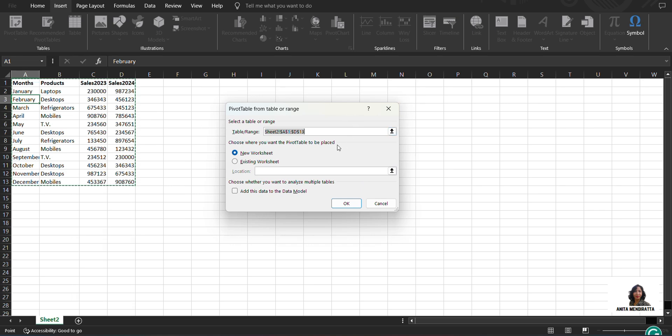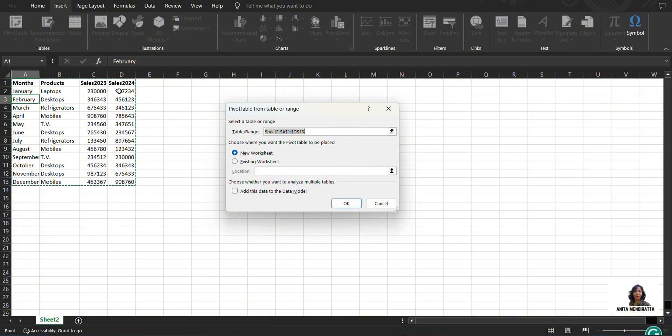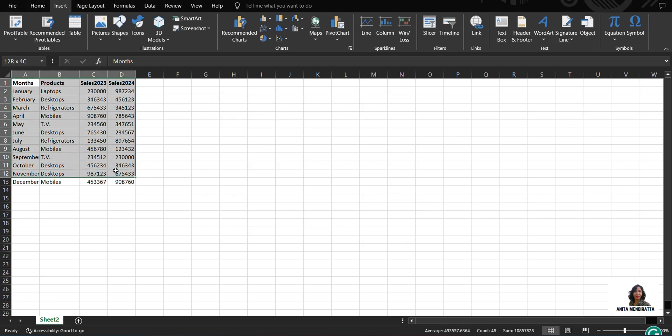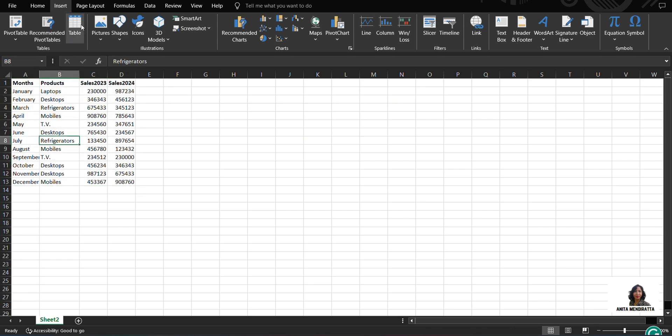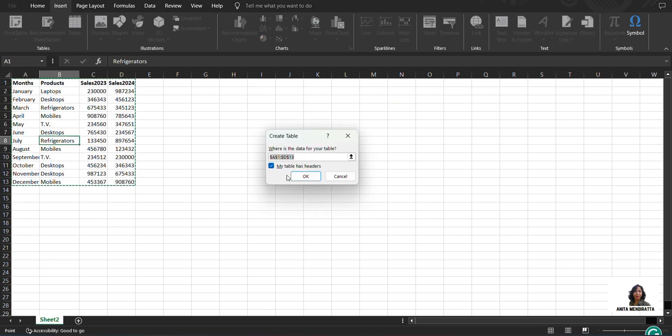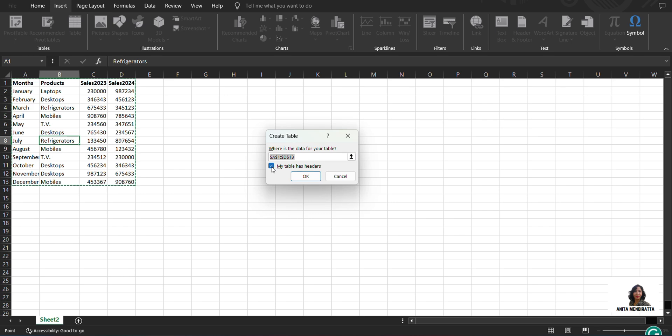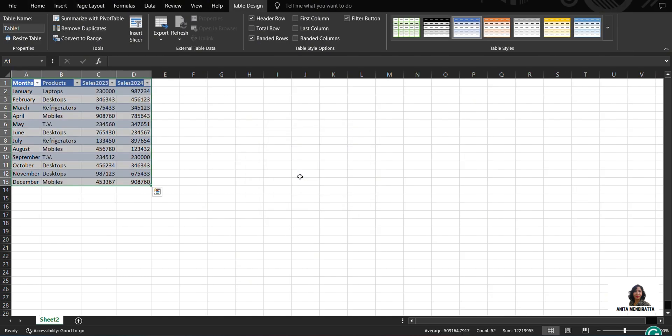So therefore, it is recommended that I should declare this A1 to D13 data range to a particular table officially and formally, so that pivot table can understand that this is actually a table and can take additional rows and columns whenever I add it. First of all, I need to declare this table as my official table. So I go to insert table, and it says that my data is ranging from A1 to D13, which is correct, and my table has headers. So I ticked it and I click OK.